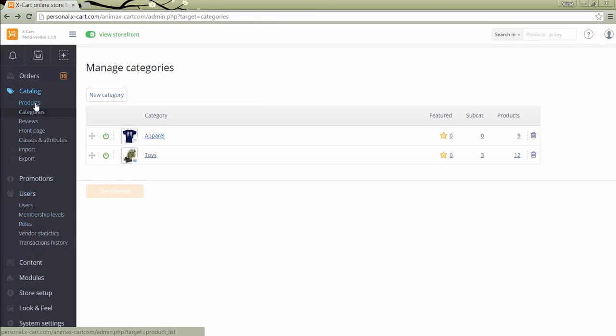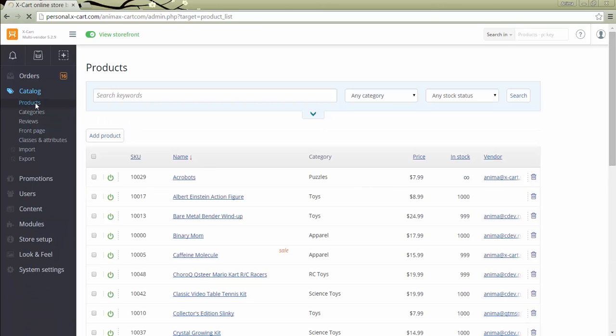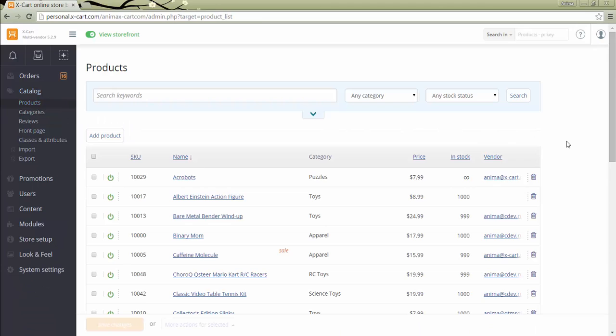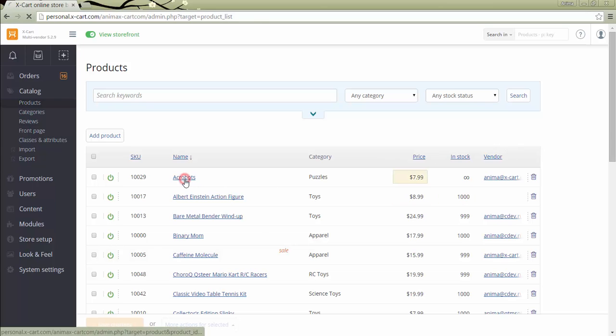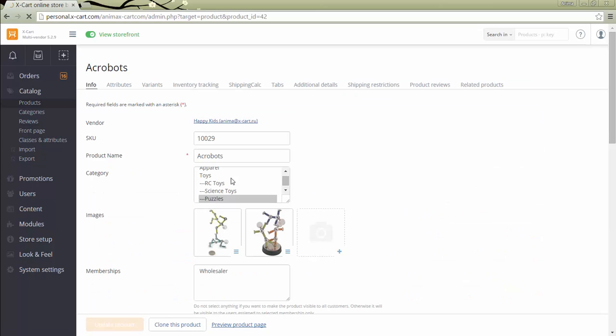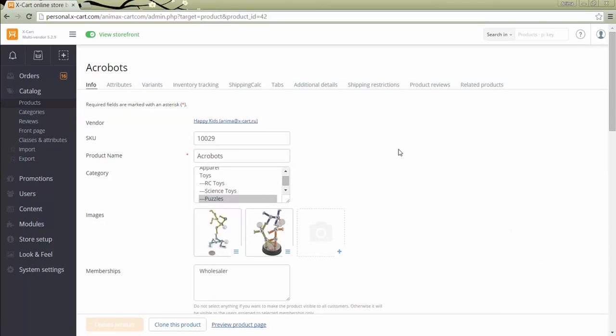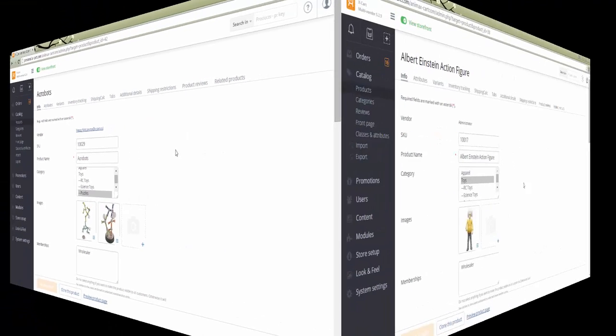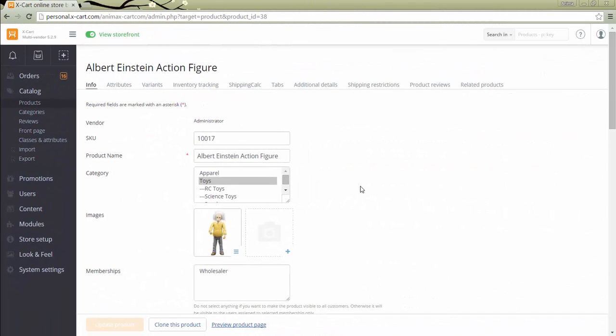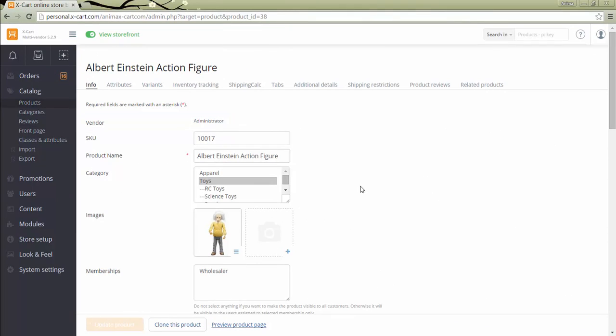The store administrator can view and manage any products in the store, including the products created by vendors. The product list table includes the column Vendor, which shows the email address of the vendor user who added the product. If we go to the product details page, the info on the vendor is also available here. The only thing an administrator cannot change is a vendor field.